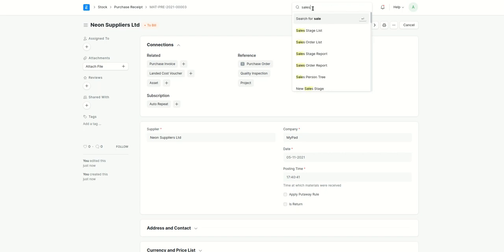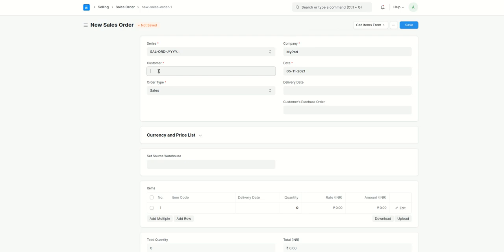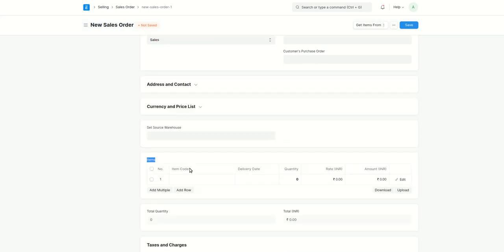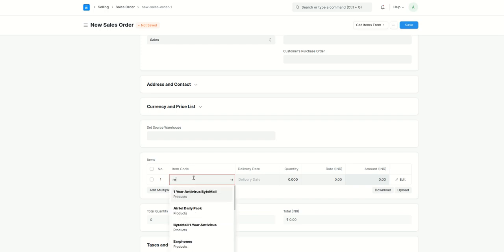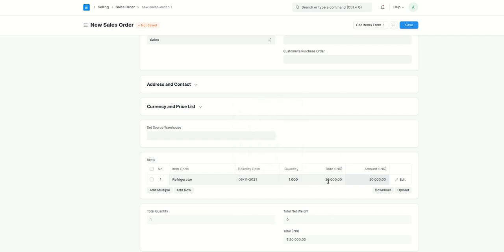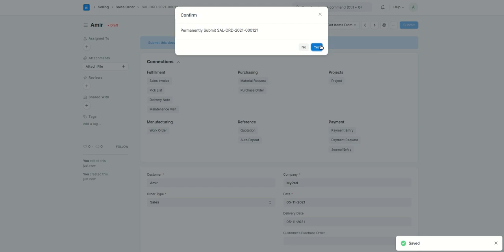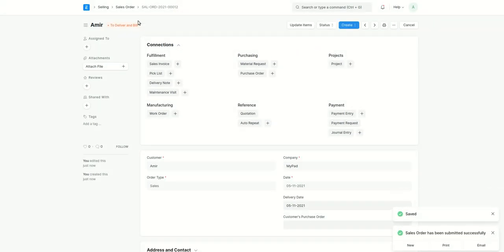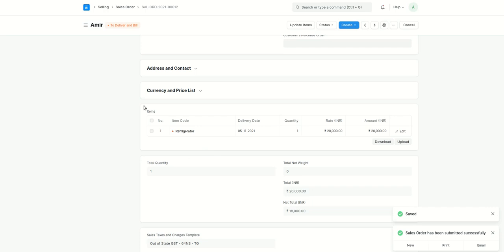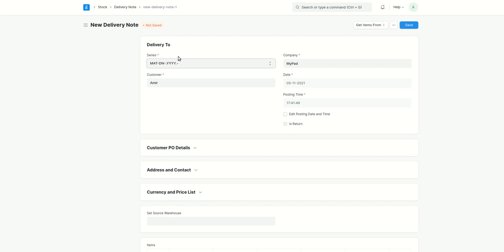Now let's go and create a sales order. I'll add a customer, add the refrigerator item, set the delivery date to today. The selling price is 20,000, which is correct. Then save and submit. We have created a sales order for the customer. Next, I'll go ahead and create a delivery note. In the delivery note, we will see how the serial number will be used and added for the customer.